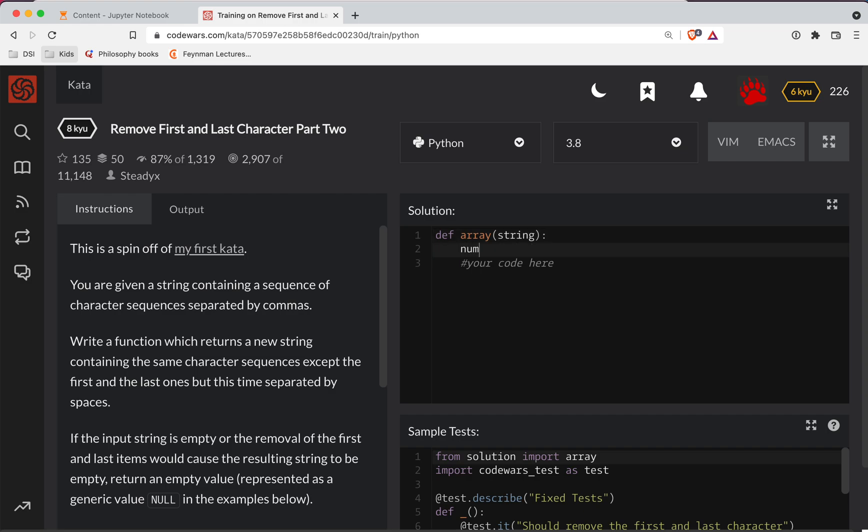So what we'll do is we'll say numbers is going to be string. And there's a method called split, which literally does what I just mentioned. So this will now return a list of numbers. Each number is a string.